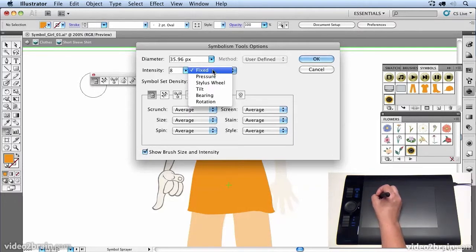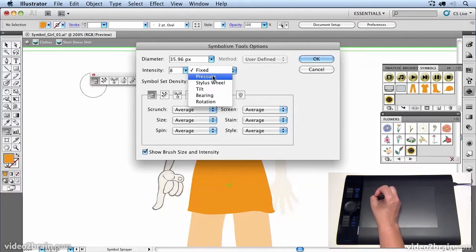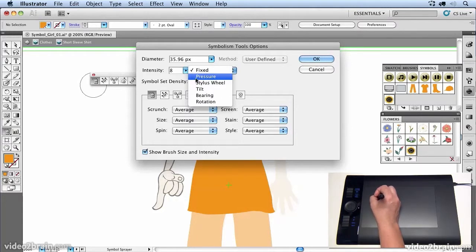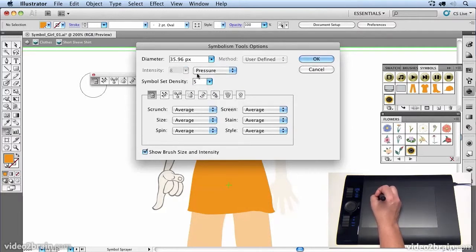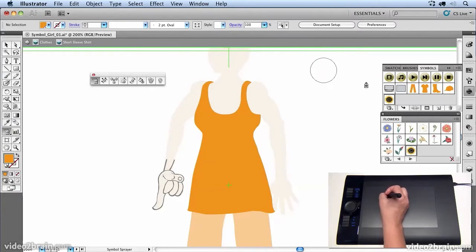And then you can also adjust the intensity by using the pressure on the Wacom tablet. So I'm going to set my pressure as the way of determining how many flowers come out when I press. So I'm going to click OK.